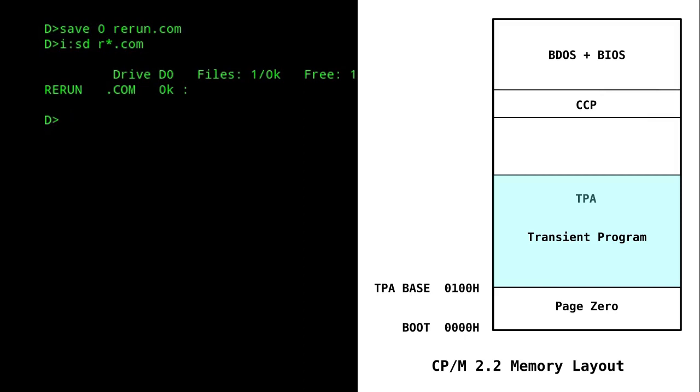This won't always work, though, as often programs won't initialize their variables when a program starts, or they may write over the CCP, in which case reloading it wouldn't work because this part of memory would be corrupted. Therefore, it takes a certain amount of trial and error to find which programs this will work for.